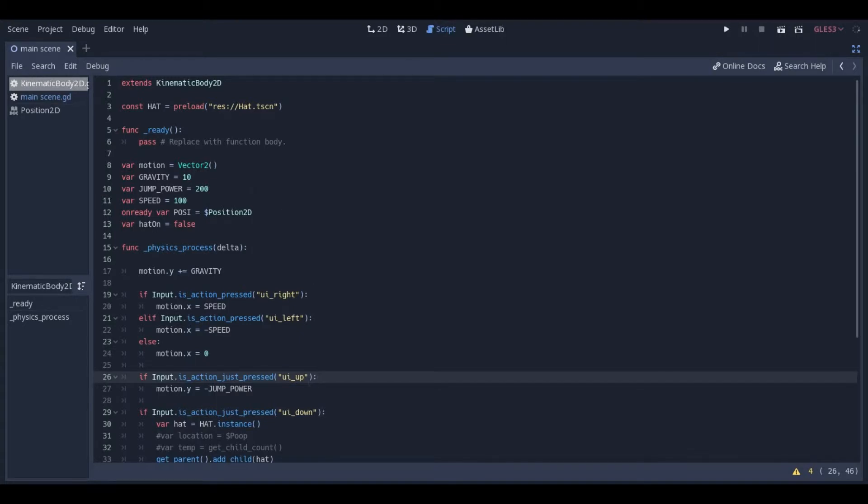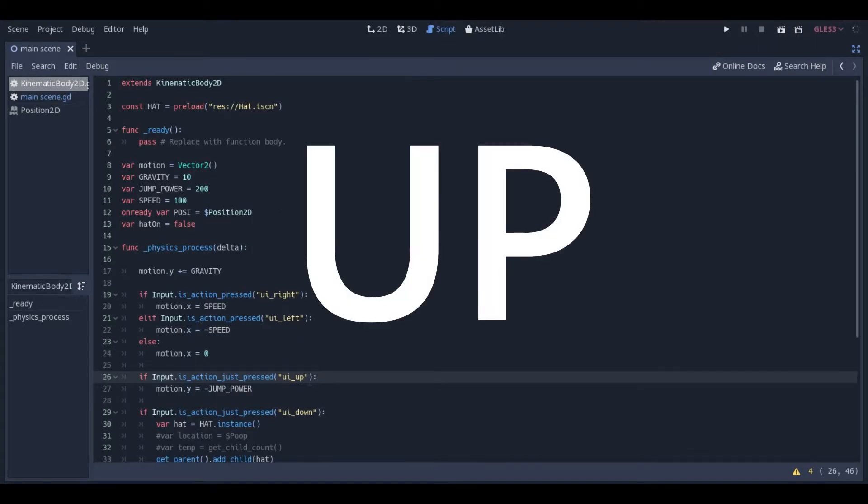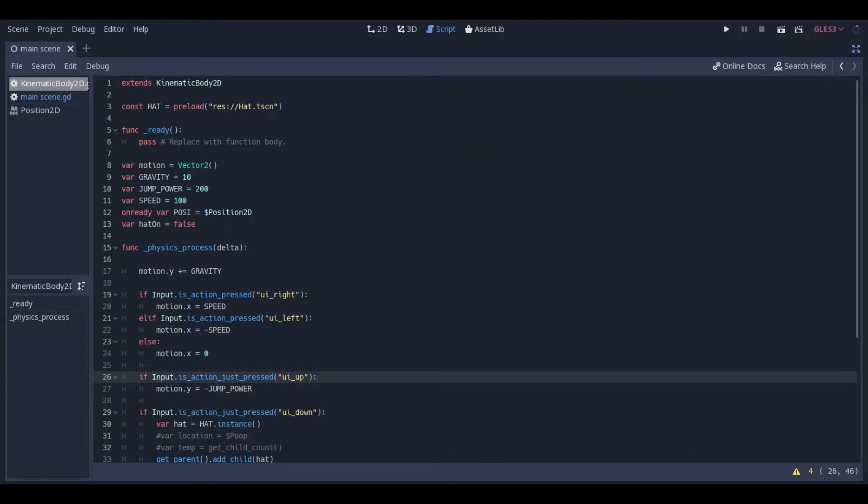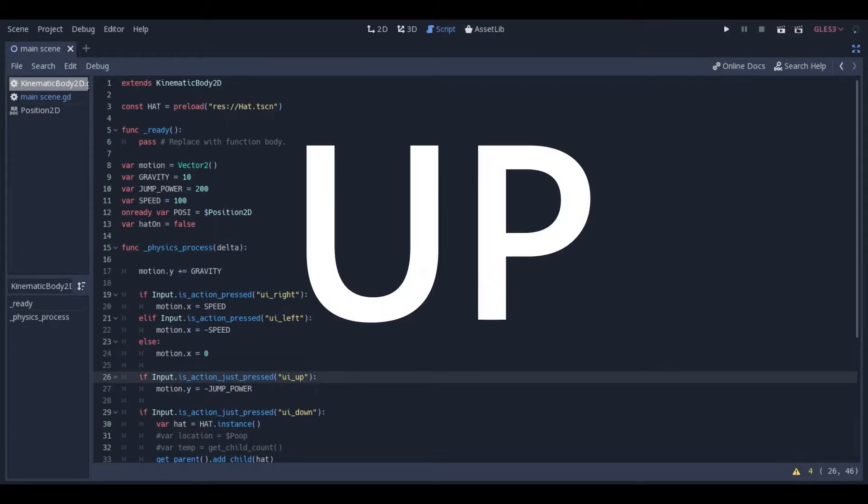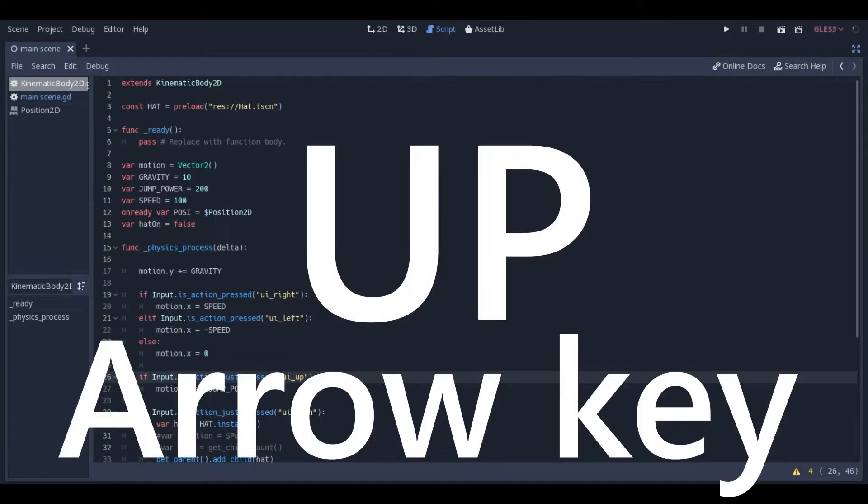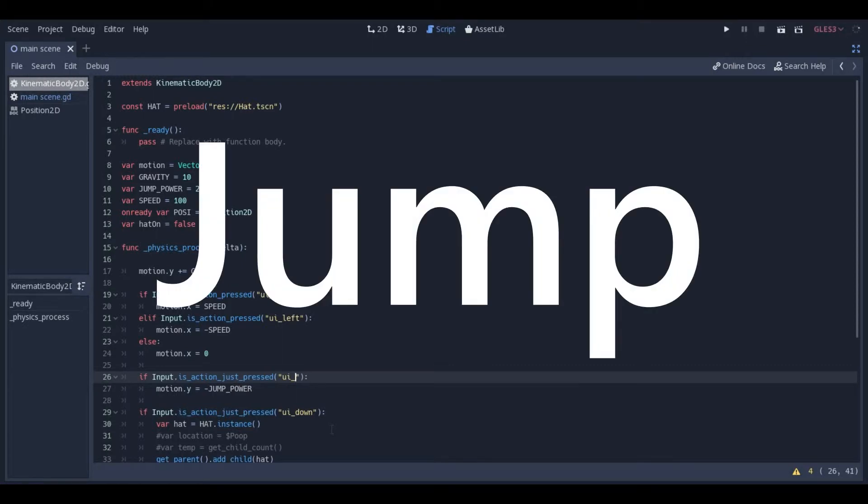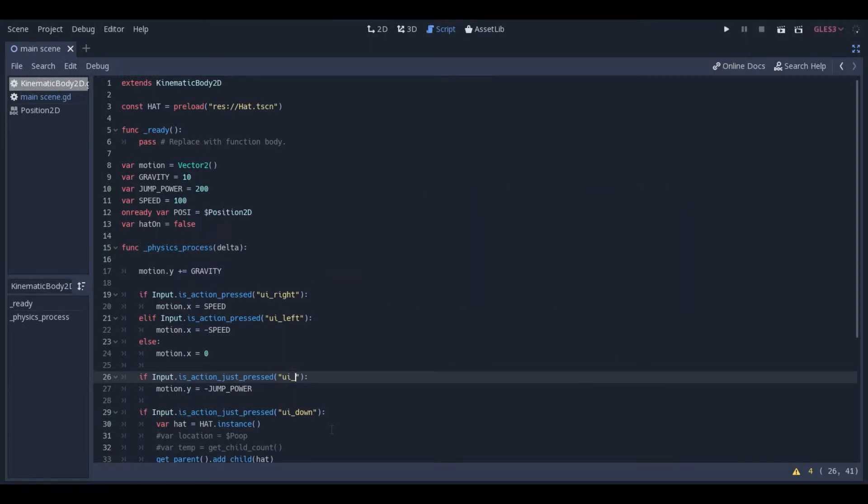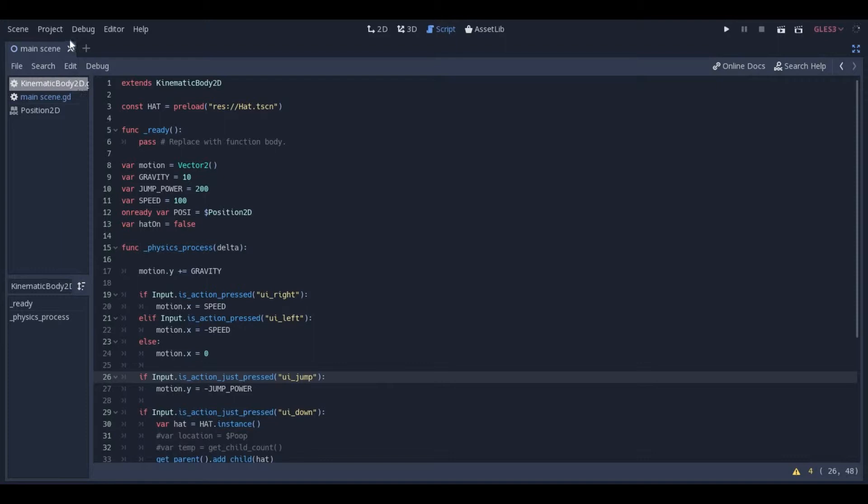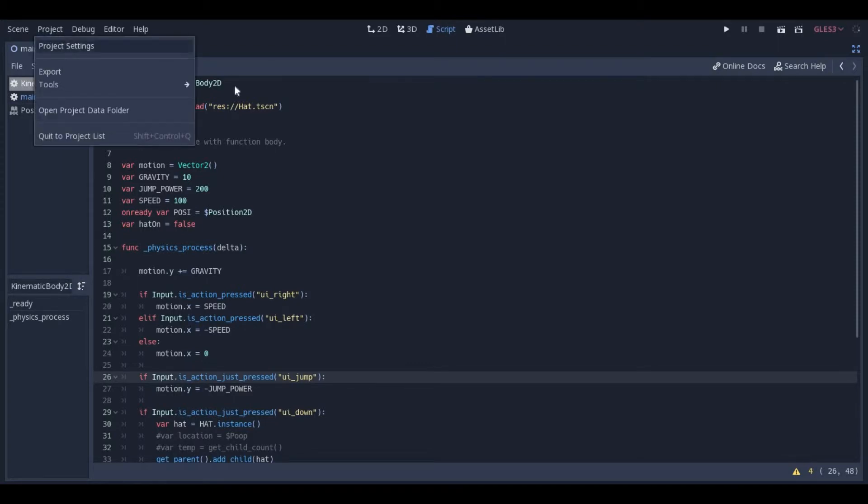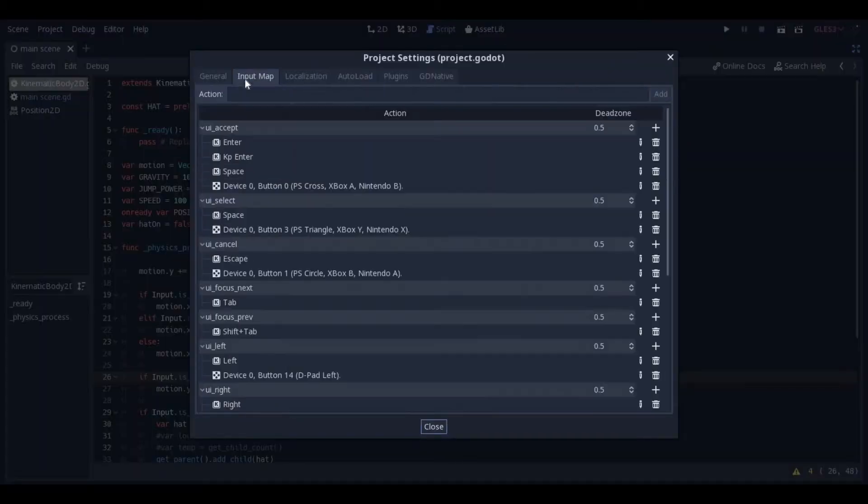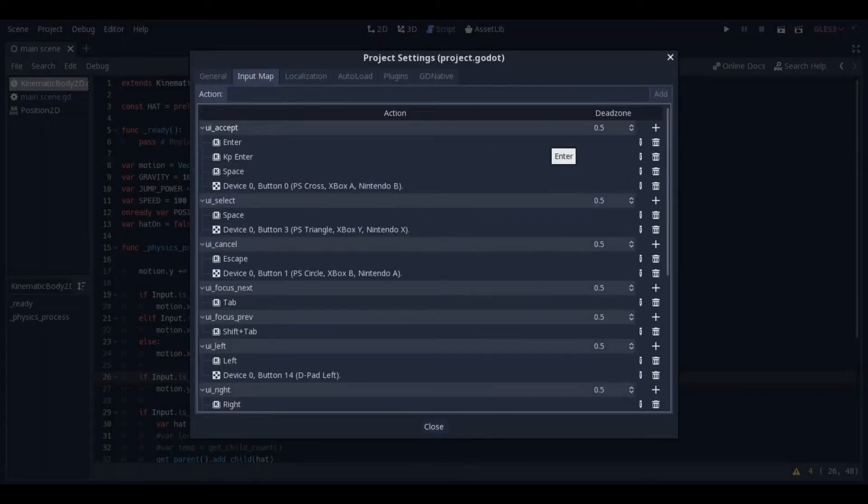Currently on my kinematic body for my movement for up, for jumping, I have it set to just the up arrow key. I want to actually change this to jump, just so I feel a little bit better, because that's what it's going to be doing. So like I showed you, I'm going to go to Project, Project Settings, Input Map.